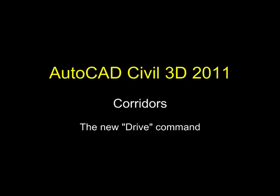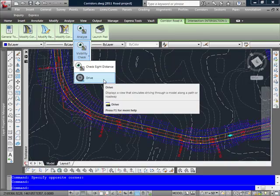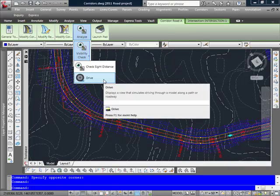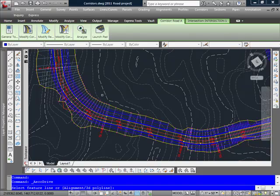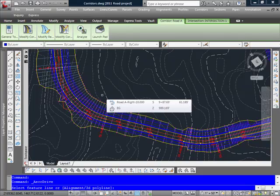Well, another pretty cool tool that's under the Analysis tab is the Drive command. So once I have select on my corridor,